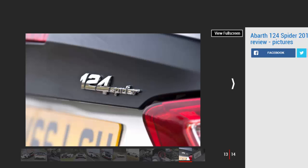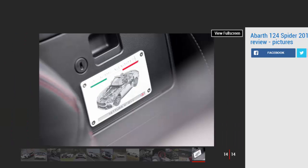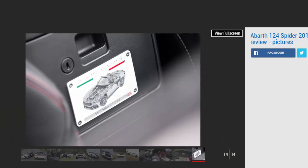Standard stability and traction control prevent things getting out of hand, but even with these safety nets switched off at the touch of a button, the Abarth 124 is never intimidating. Sweetly balanced slides are there for the taking and easy to catch with the quick steering, but the real skill is that the car feels fun to drive even at low speeds.